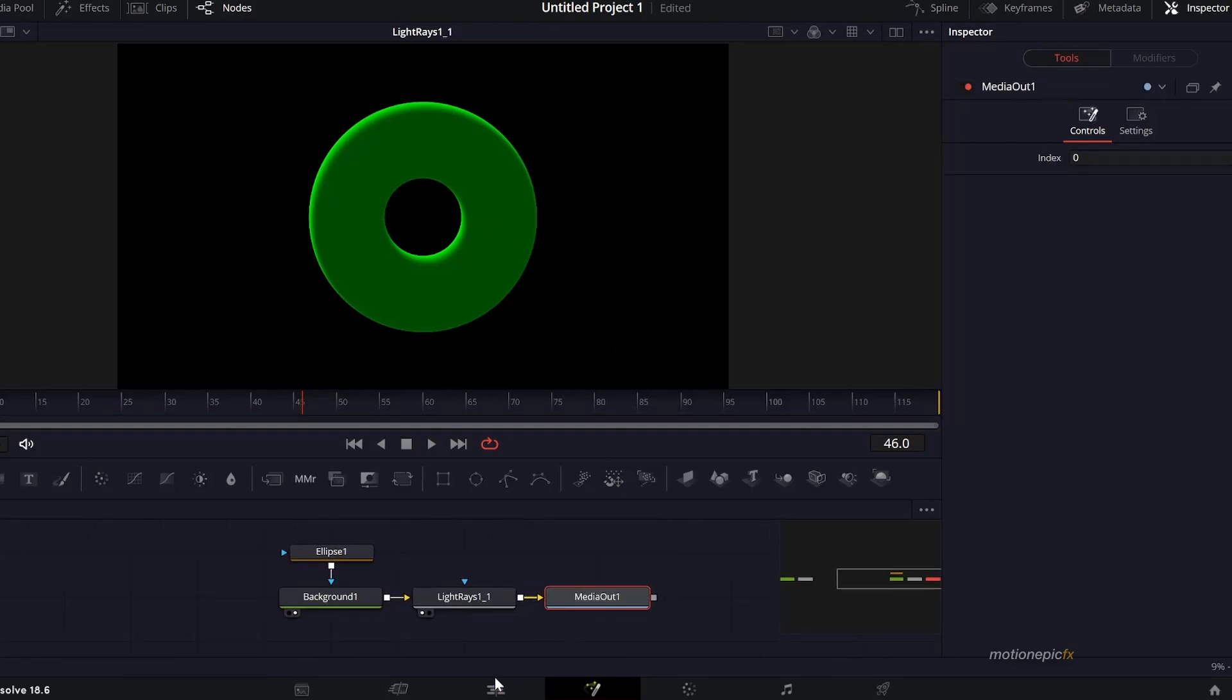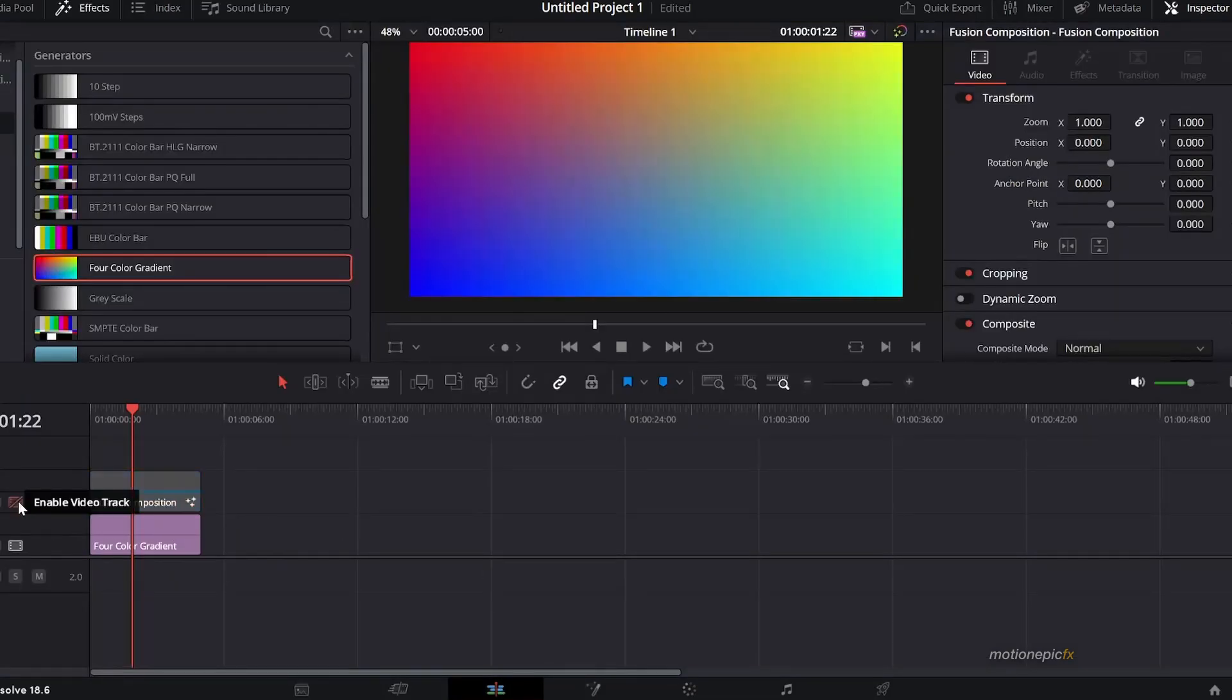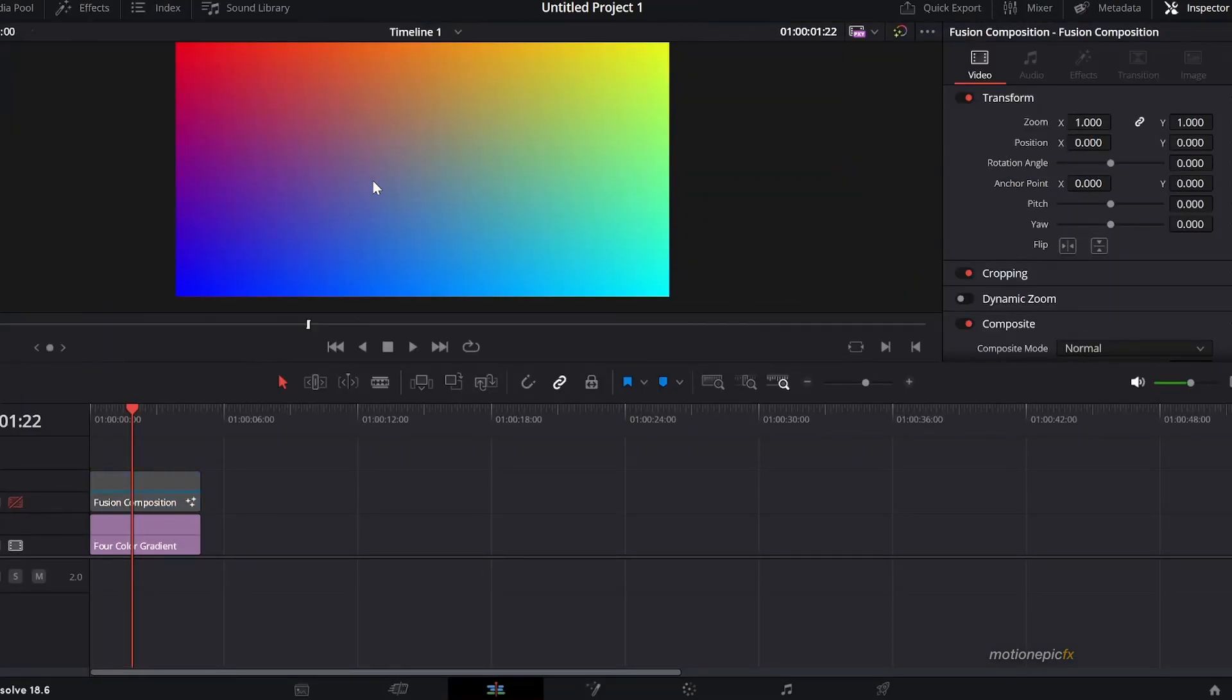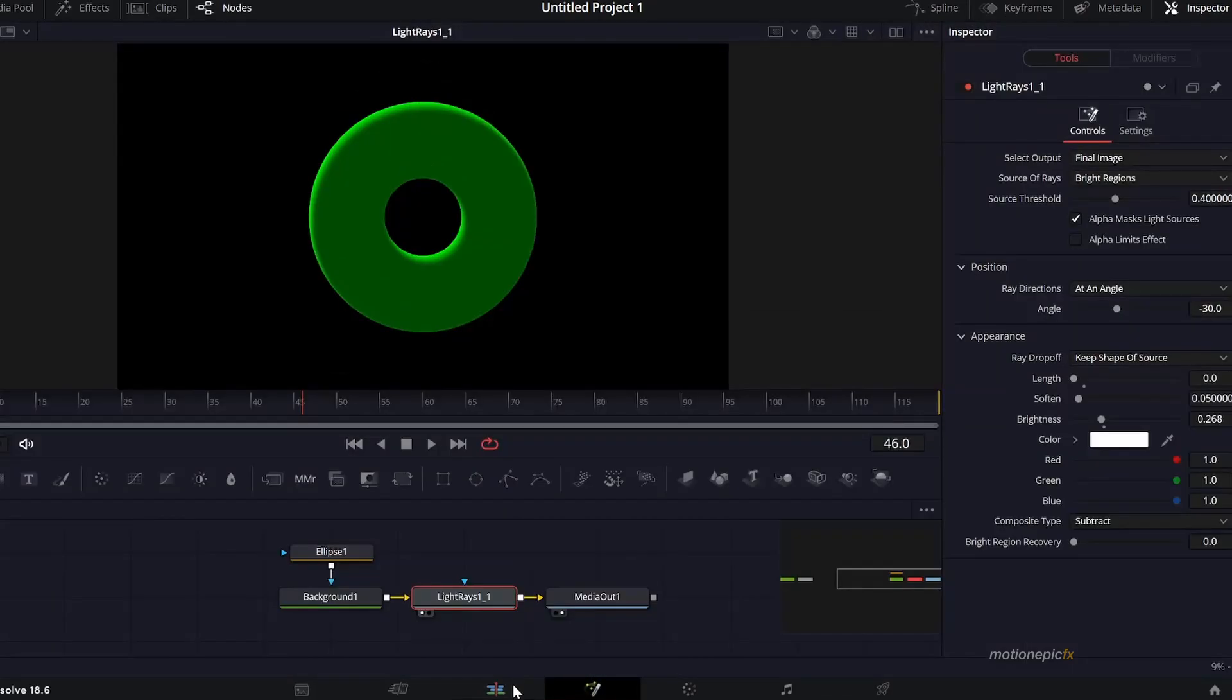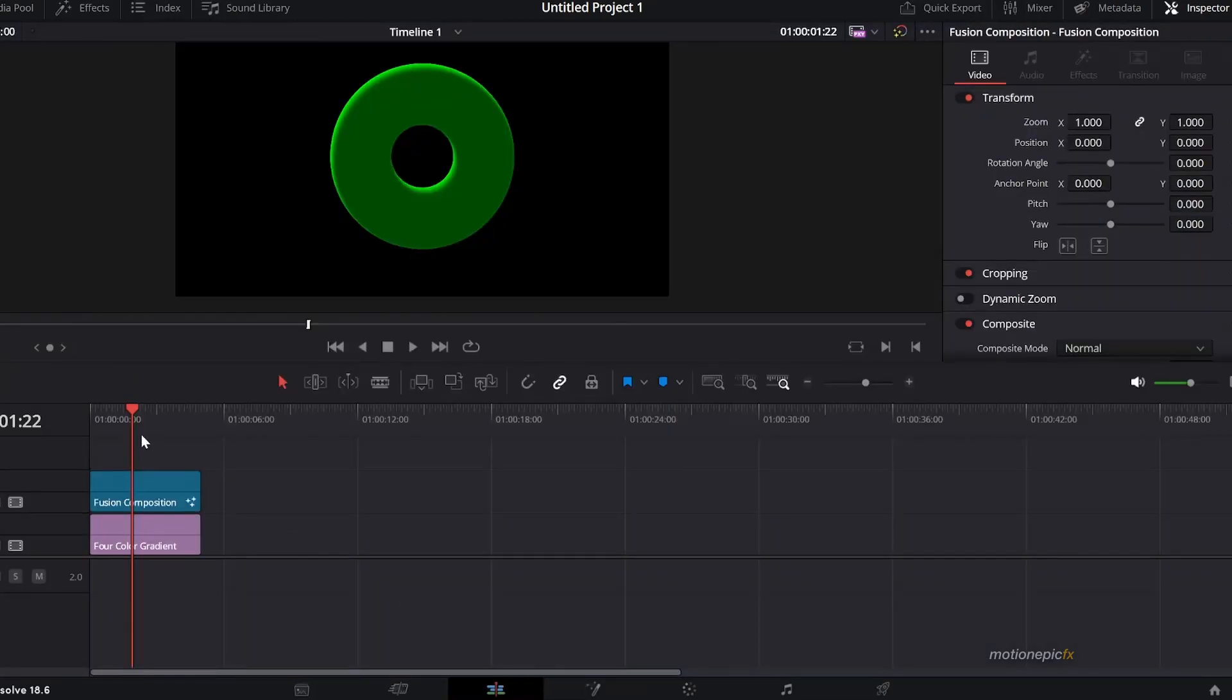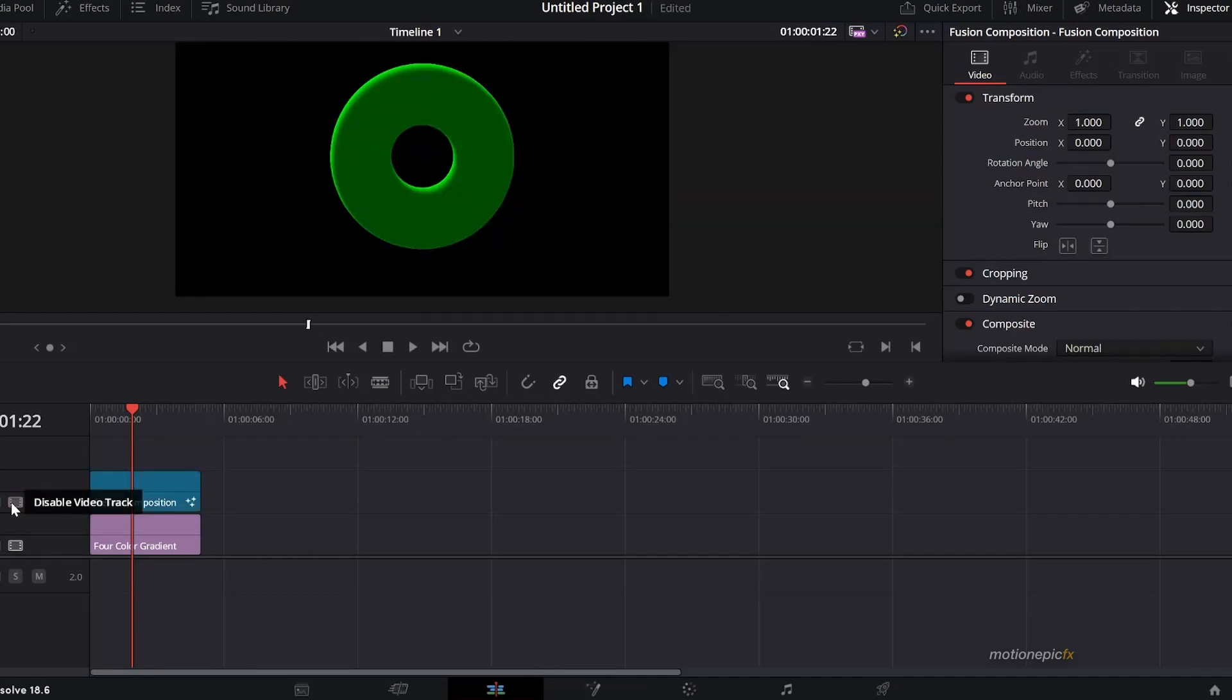You can actually see I have this four color gradient as a background and on top I have this ellipse that I created in the fusion page. But as you can see we're not able to see this four color gradient and the reason for that is because of this black background.